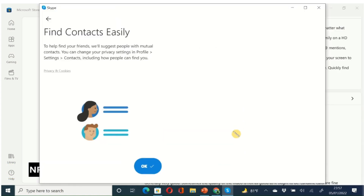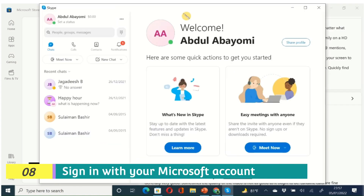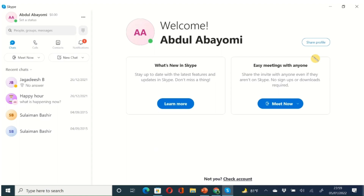Click OK and this brings you to the Skype user interface. You will need a Microsoft account to use Skype. If you don't have one, go create one — it's free at Microsoft.com. If you already have one, log in. That's how you install Skype; now we're going to go into how to use it.